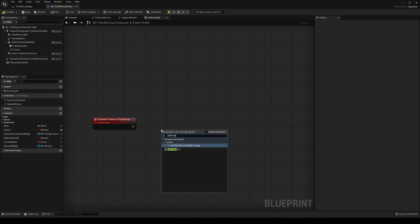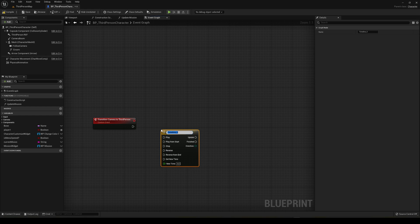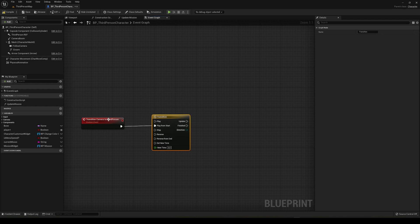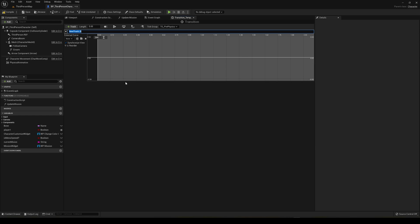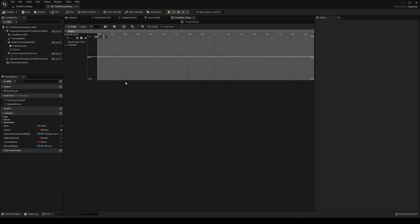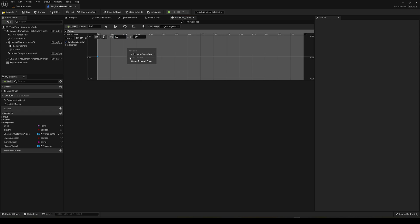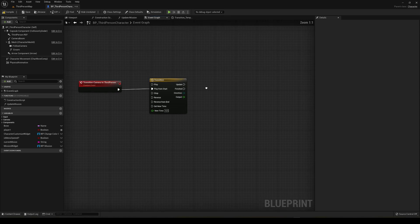Add a timeline and plug it into Play from Start so every time we call this it will play from the start. Double click to open it and add a new float track — name it whatever you want, I'll call it 'output'. Set a length, for example two seconds. Add a key at time zero with value zero as the starting point, and another key at the end of the track length with value one.